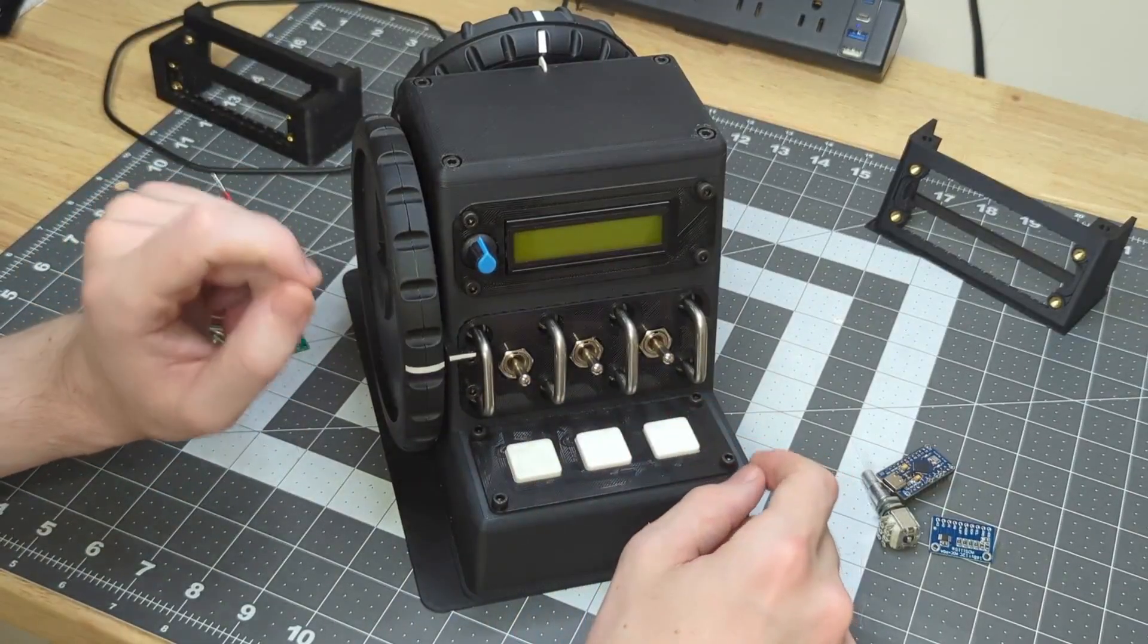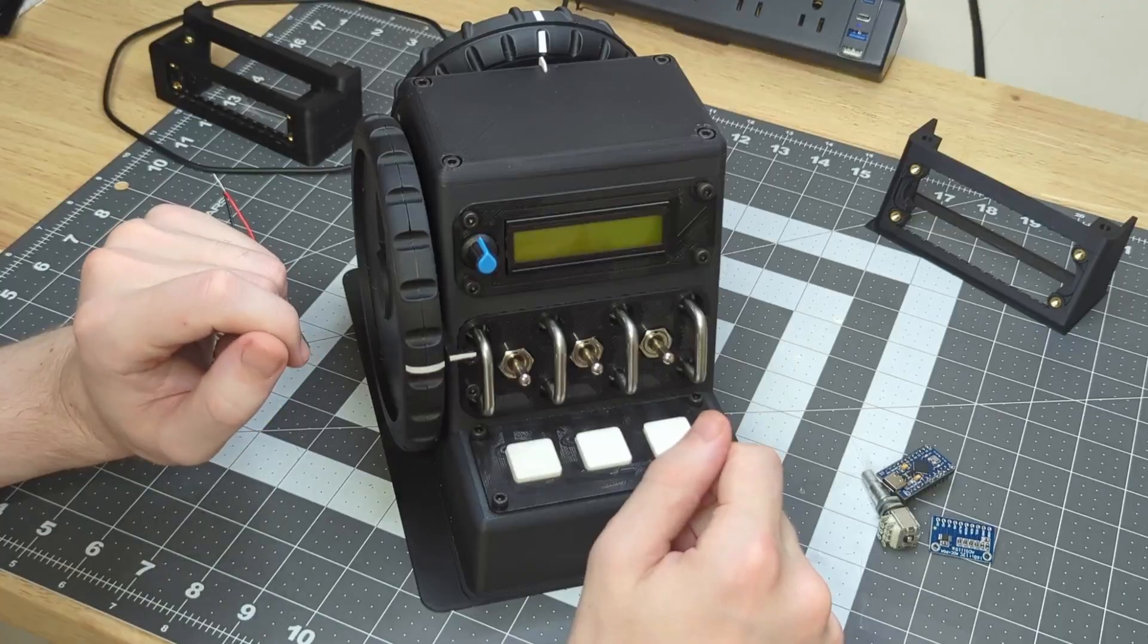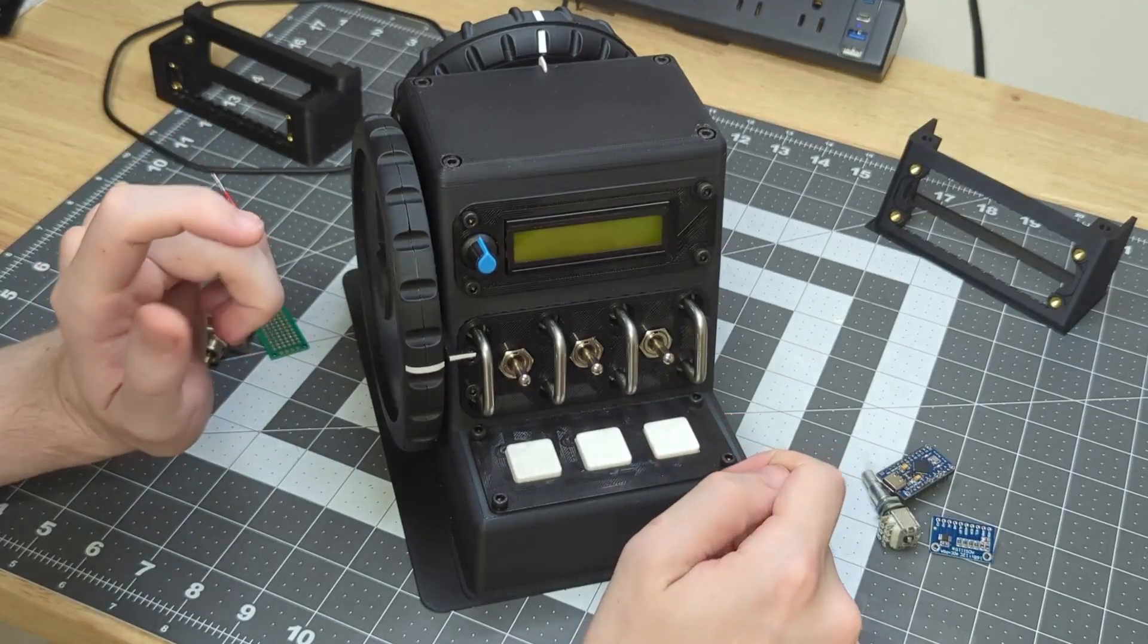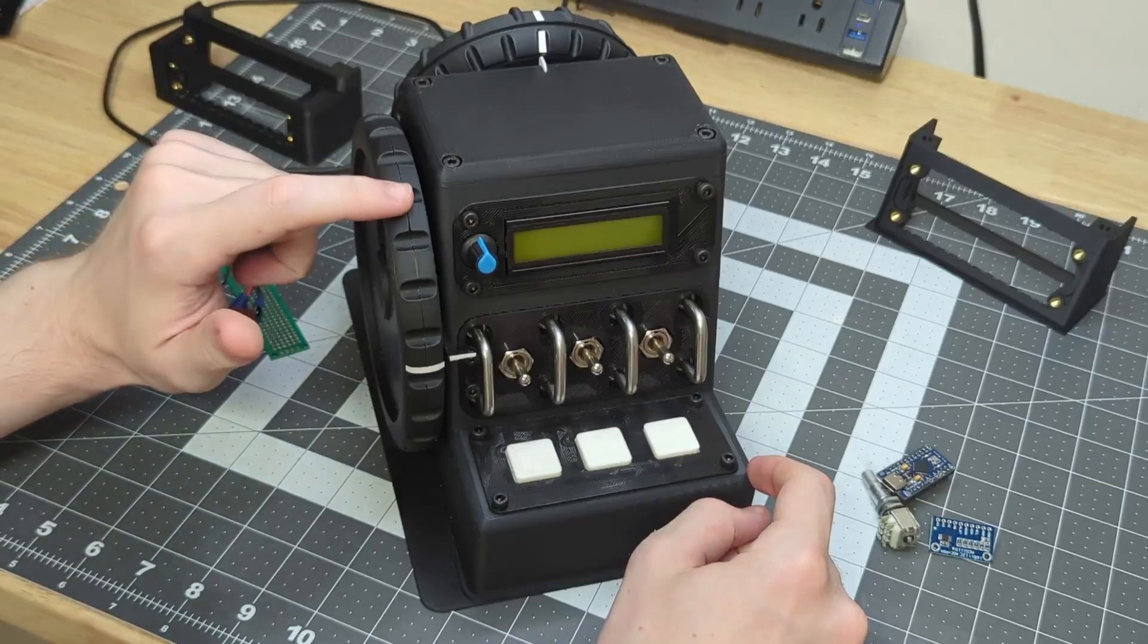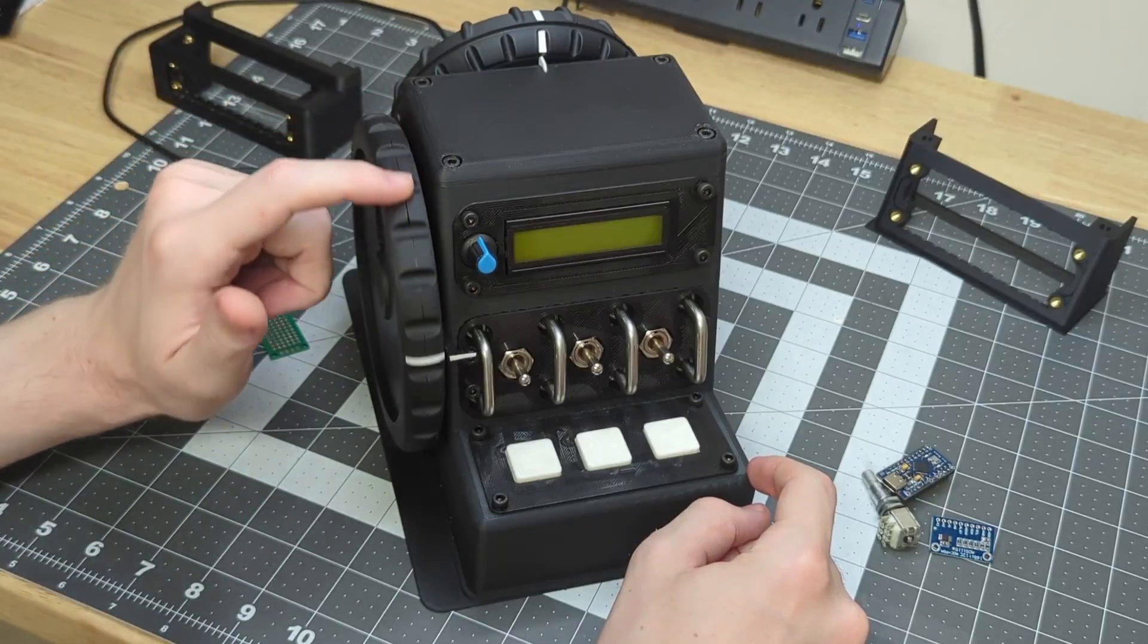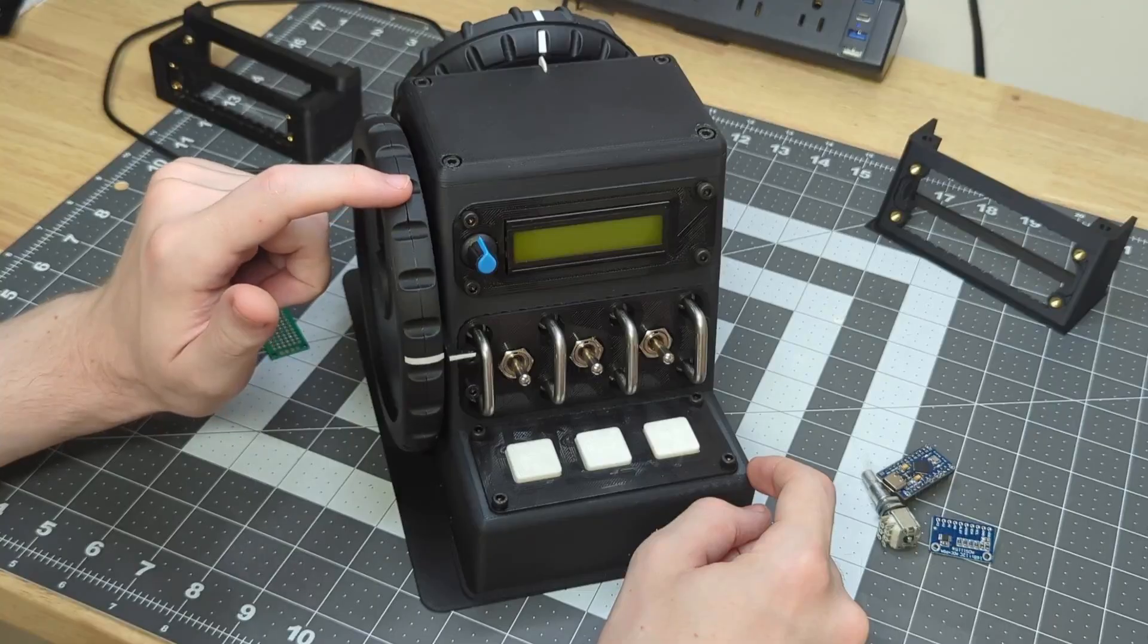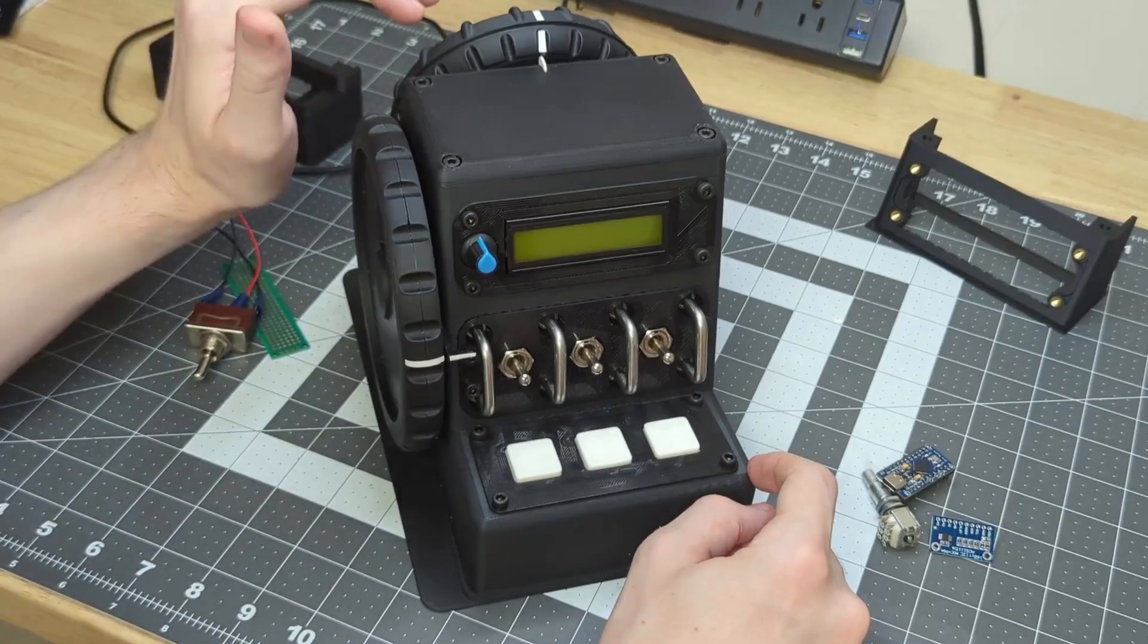Hey guys, this is a quick follow-up video covering the more technical features of my trim box design. On the left hand side of the box, we have a large diameter wheel for fine control of pitch trim.